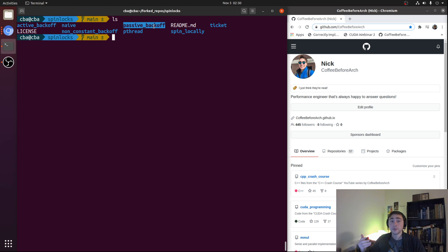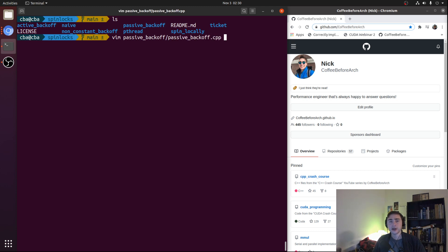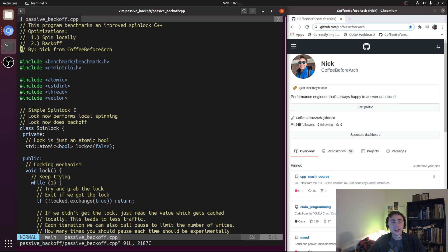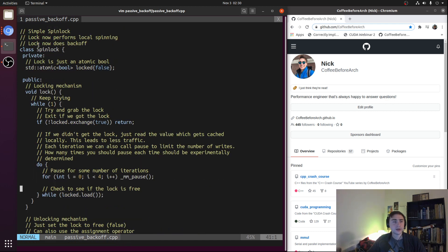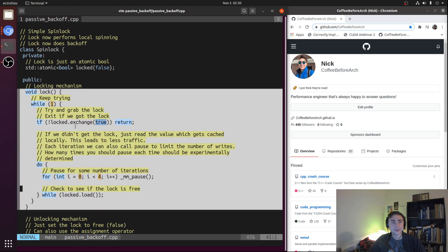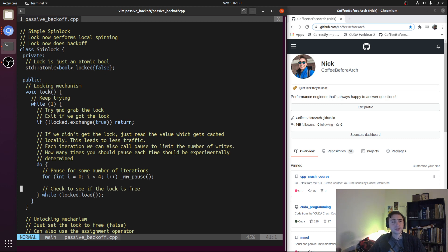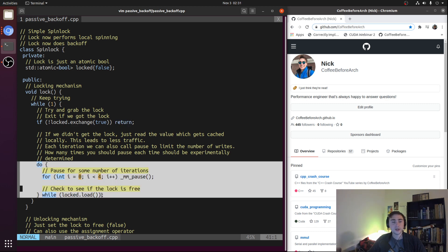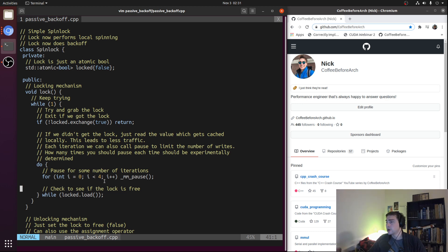In the last video, we took a look at an optimization called passive backoff. Let's open up passive_backoff.cpp for a quick refresher. The idea was we wanted to limit the bursty contention for a spinlock when one of our threads releases the lock. In our lock method, a thread first does an atomic exchange trying to grab the lock. If it gets the lock, it returns immediately. Otherwise, it falls into a do-while loop — our locally spinning optimization — where we read the state of the lock rather than write to it every iteration, reducing coherence misses in our L1 data cache.